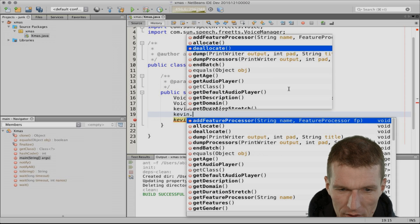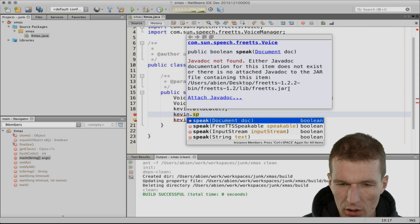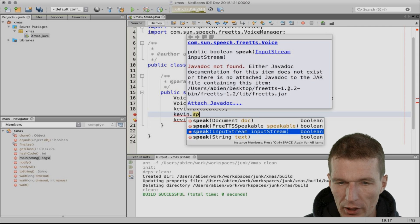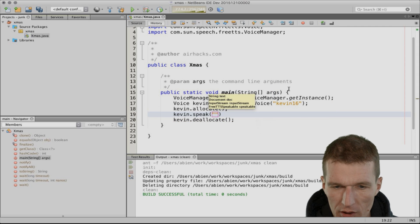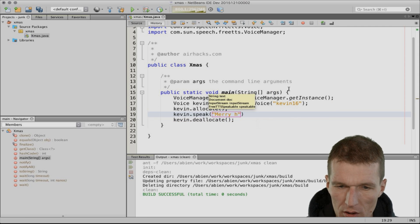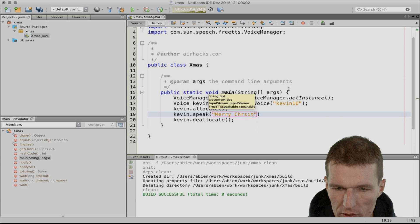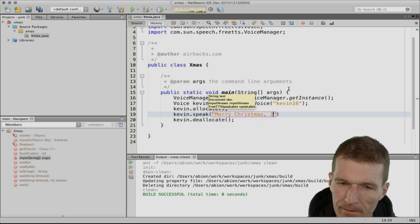Then I can say kevin.speak(). I can pass whatever I like, usually a string. And say, 'Merry Christmas, JavaHackers.'